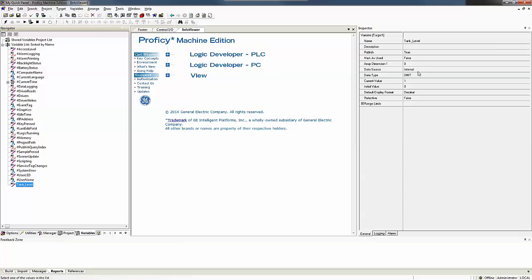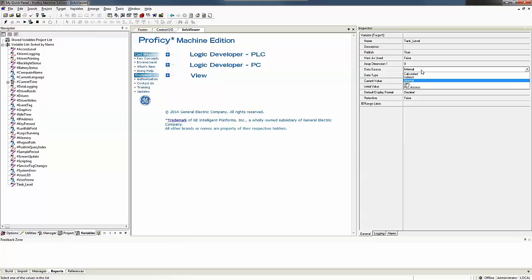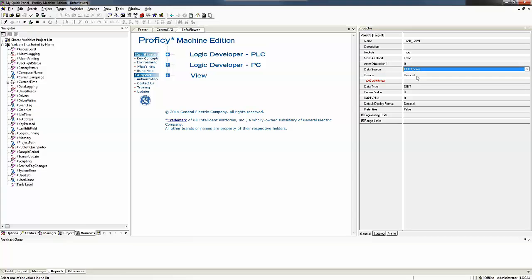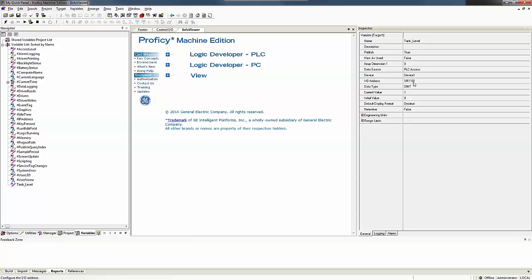So I've named my variable, but I want to pull a piece of data from my PLC. So I changed my data source from the default of internal to PLC access and it chooses device one for me. And it says what IO address in the PLC. The PLC programmer told me my level was located at %R1101 as my address. So now I have one variable created that's PLC access.